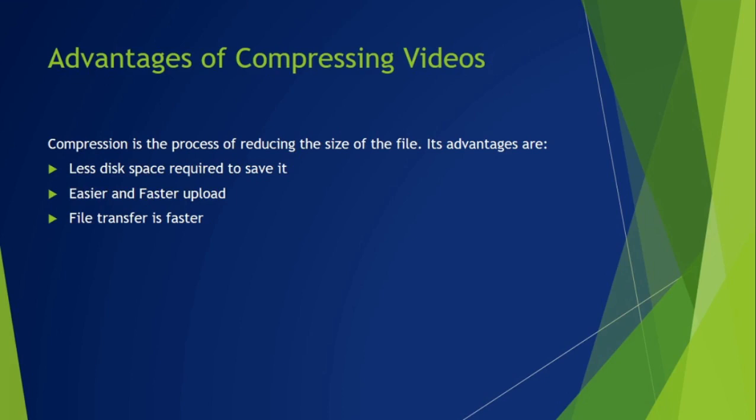If we compress a file, it will use less disk space. It will be easier and faster to upload it on internet websites like YouTube. It will also be easier to transfer this file from one device to another. It is important to compress video files as their size is quite large.